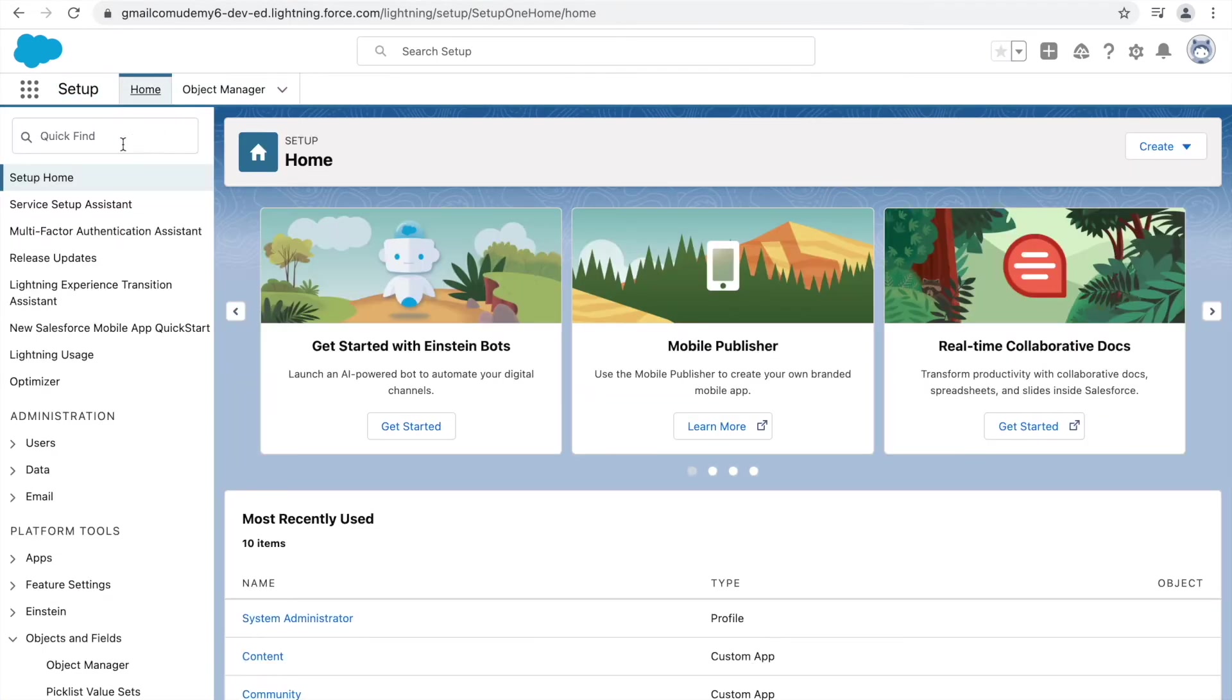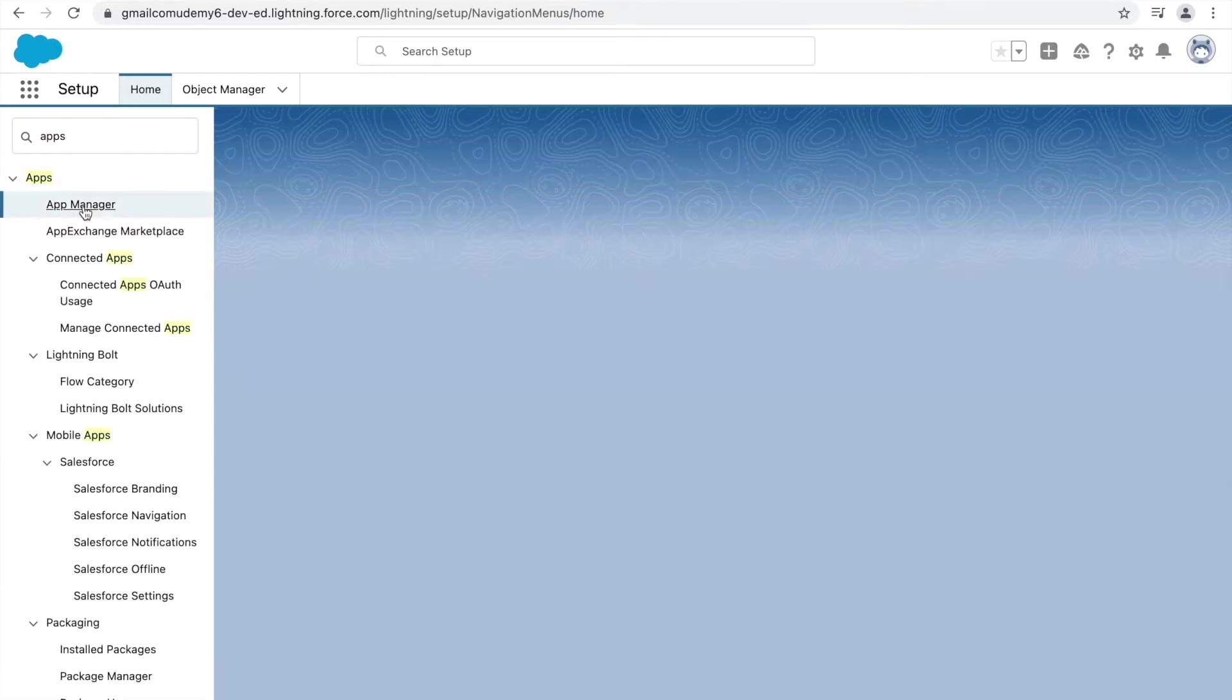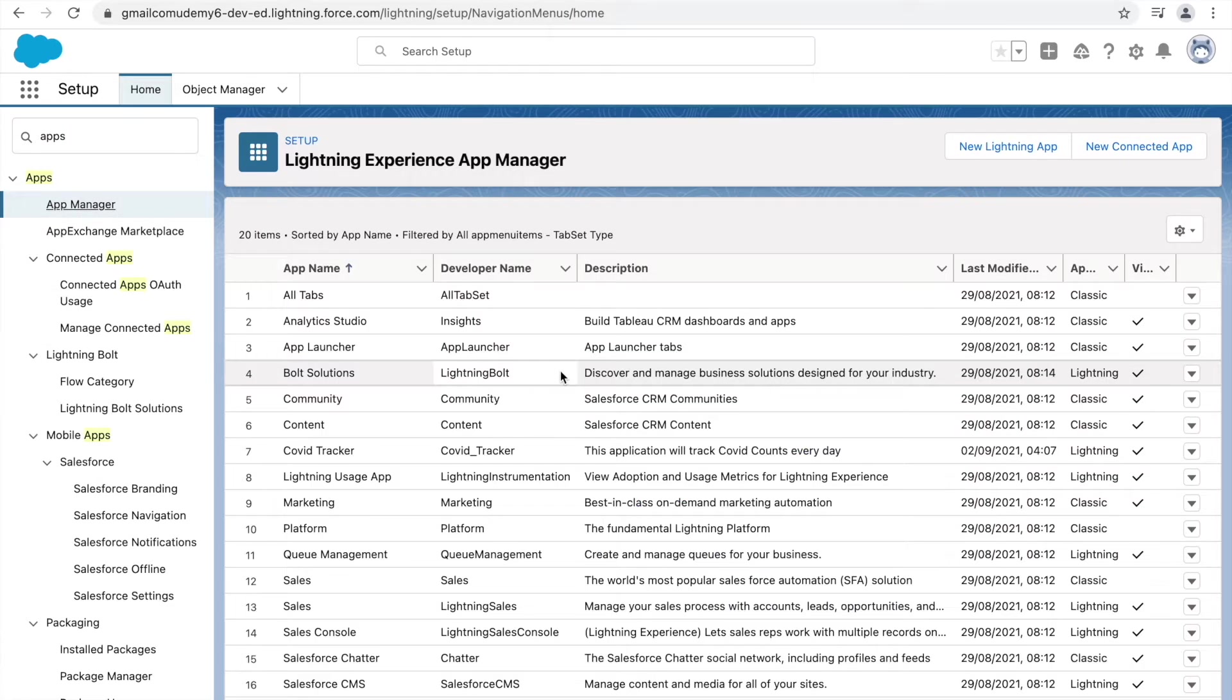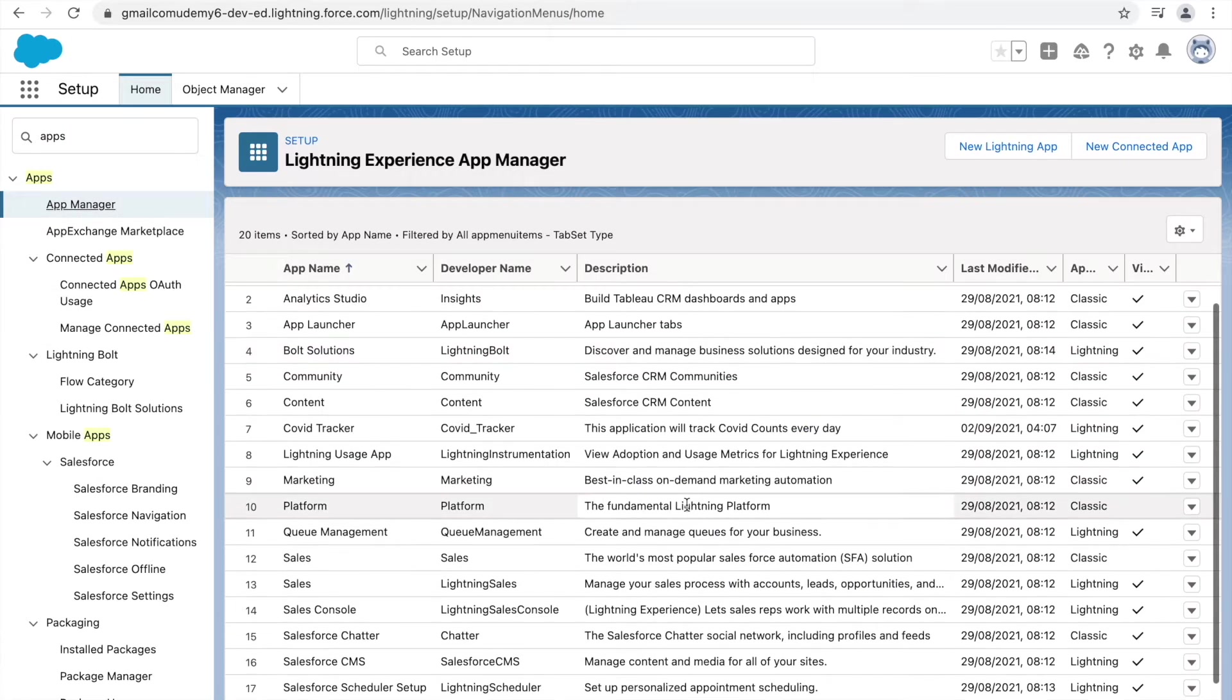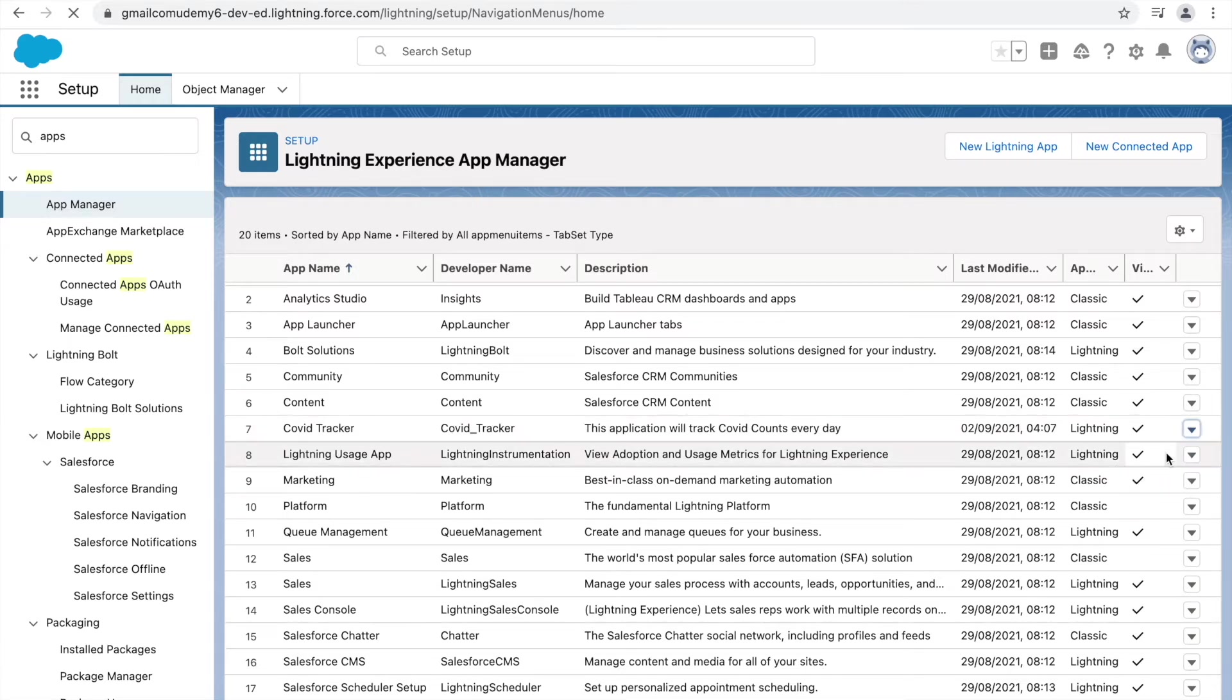So how do we update our application? We type in Apps here. Let's go to App Manager. And let's go to the COVID Tracker application. Let's click on Edit.